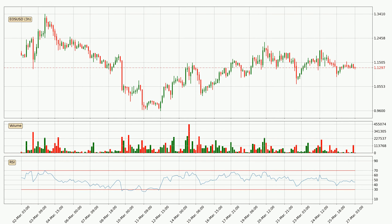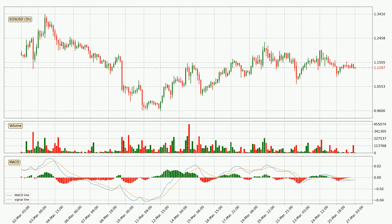Looking at the three hourly relative strength index, the current three hourly RSI is at 46, so there are currently no signs of the crypto being overbought or oversold. Jumping to the three hourly MACD, the MACD line is below the signal line, which shows that the current trend is on the downside. We can expect for the price to continue going down or perhaps remain at least stable because the MACD histogram shows the momentum currently being strong.